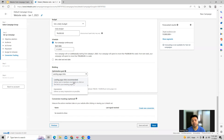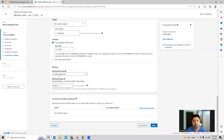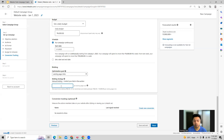That is the objective, and with that LinkedIn gives you the bidding strategy. You can do manual bidding, and LinkedIn also provides a recommended bid. You can take that recommendation or modify it as per your requirement.